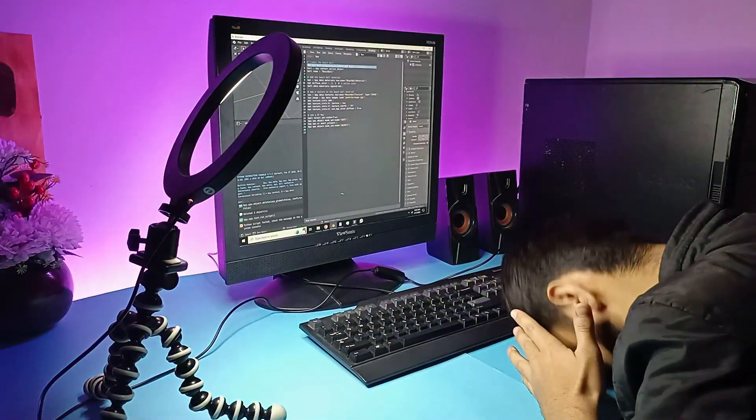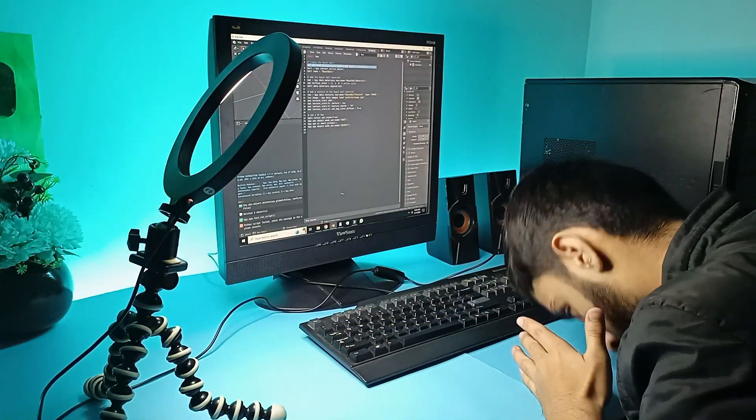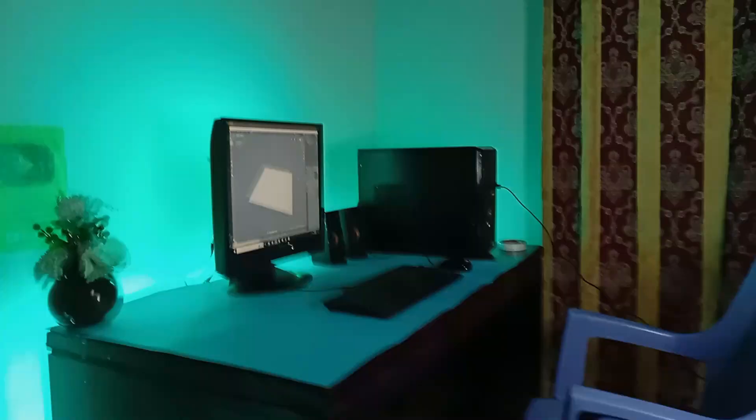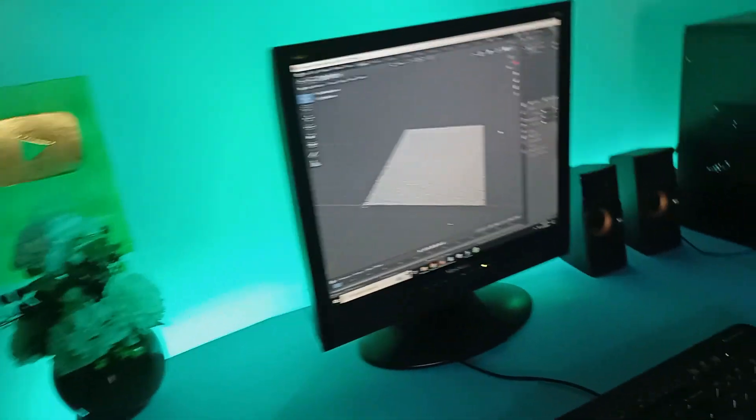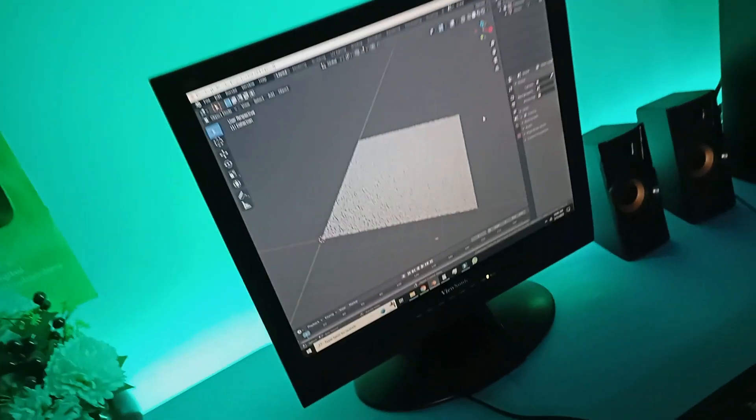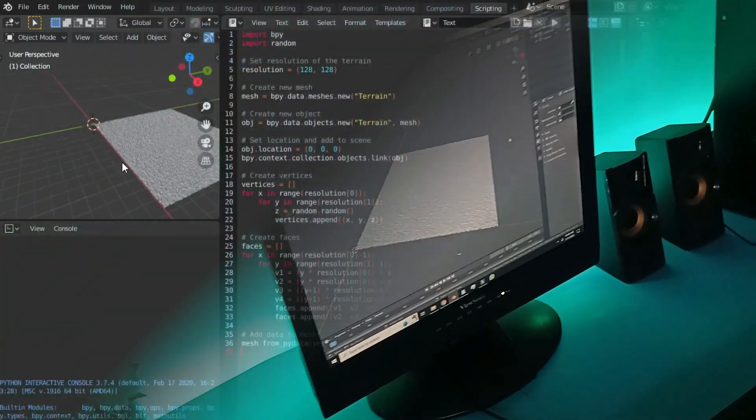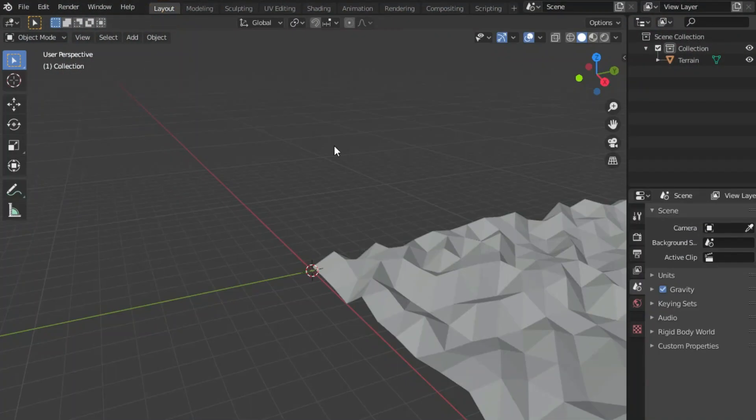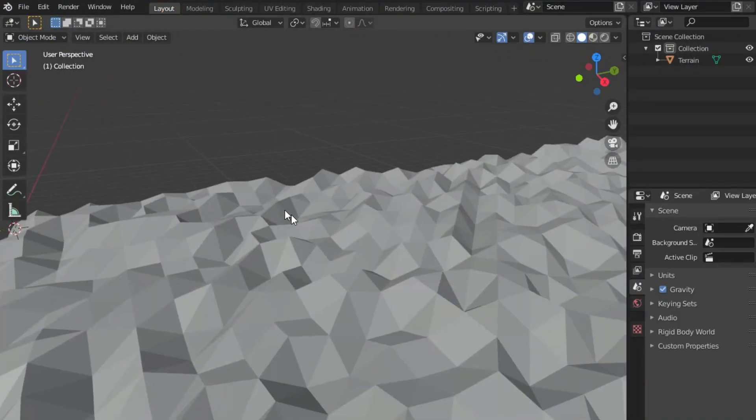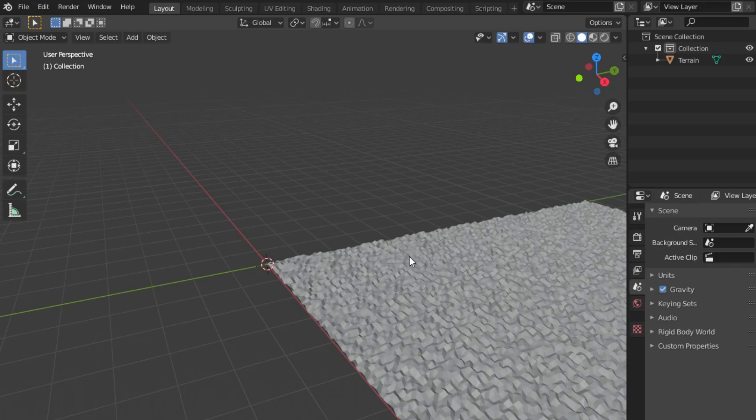So after banging my head against the table for two hours, I finally got the code that I needed. So guys, it just made this terrain. You can even see the individual polygons. Okay, so that's awesome.